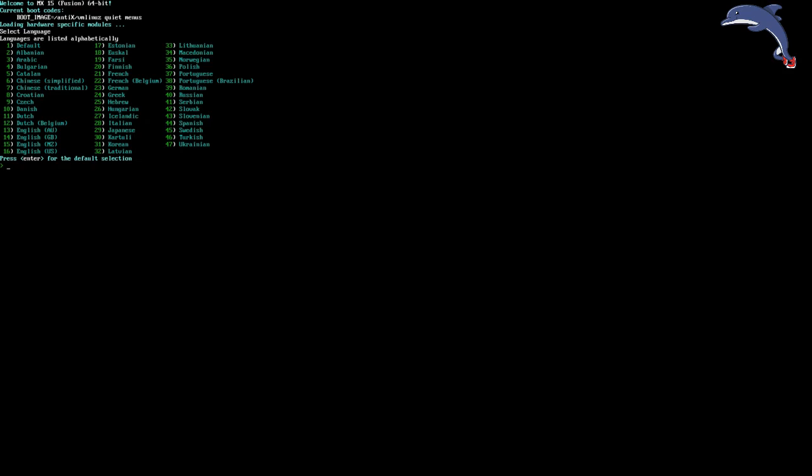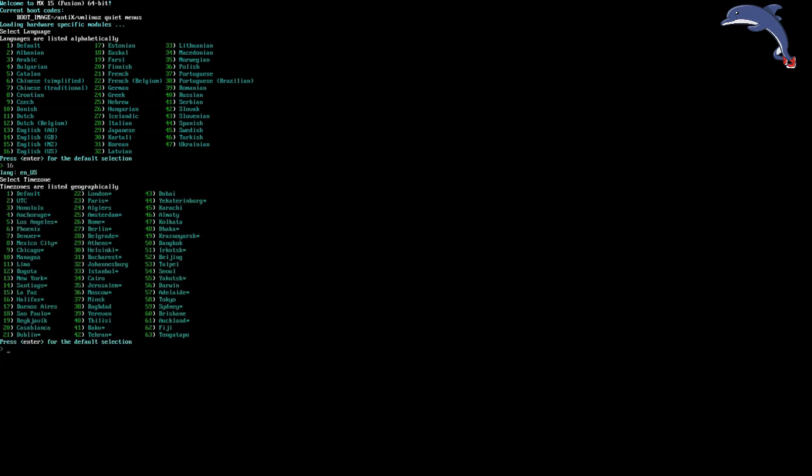Now it's going to ask for our default language. Our language is English, so we're going to say 16 for English. And enter. And we're going to say our time zone is New York. So 13 for New York.